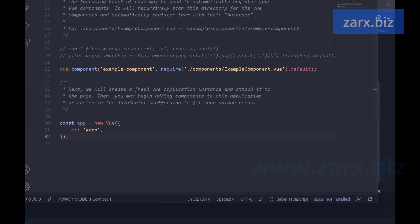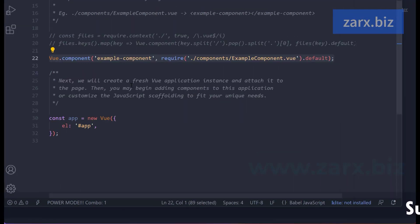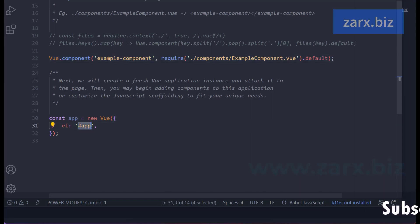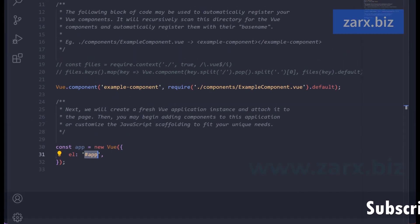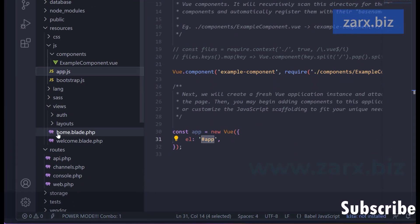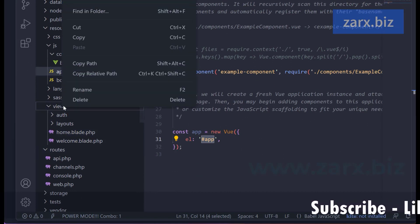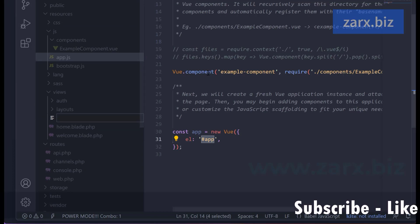We are binding a div with the id of 'app' to Vue.js, and inside that div we can call the component. So we have a div with id 'app' here. Let's go back to the project structure — we have home.blade and welcome.blade in the same directory. I'm going to create another file and call it example.blade.php.